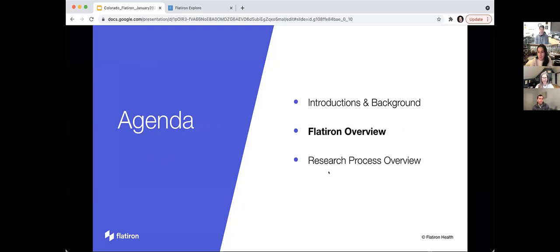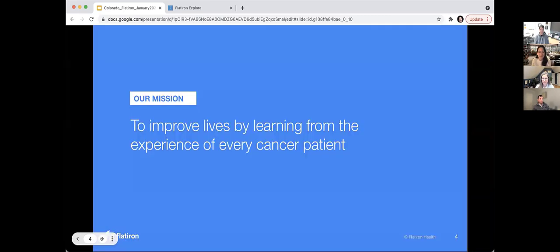I know we're new to you all, so we want to use this time together to answer any questions you might have about Flatiron. And then finally, we'll end with the research process overview, our proposal-based process for accessing the data, and walk everyone through that. I think this meeting is being recorded, but I'll also follow up with some materials after to get everyone involved. So Ivy, I'll pass to you.